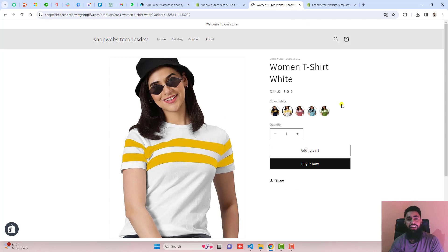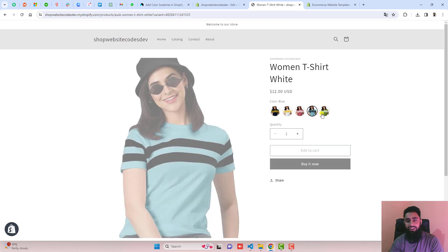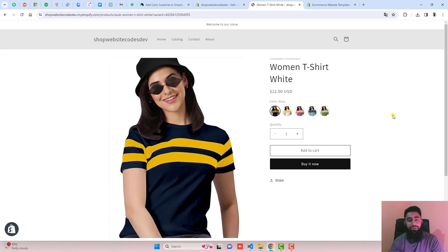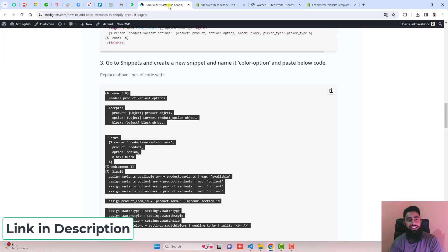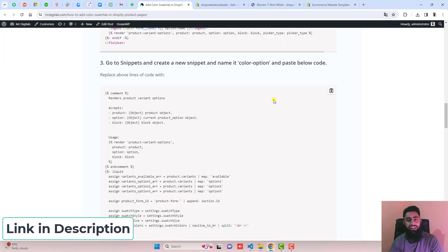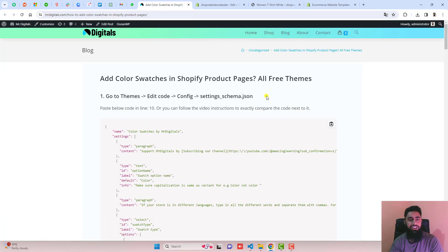Here you can see that we have different images for different variants. I will show you how you can implement this feature step by step without knowing anything related to coding. I already have the blog post written here, so you can see all the steps are mentioned. You just need to copy and paste the things and that's it.